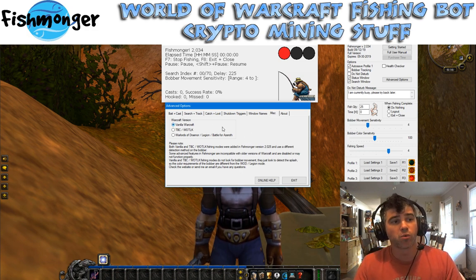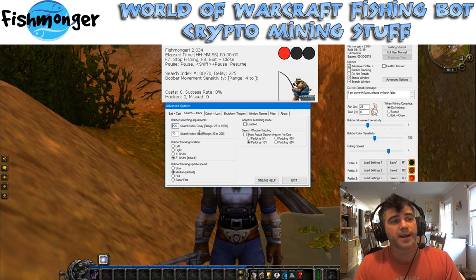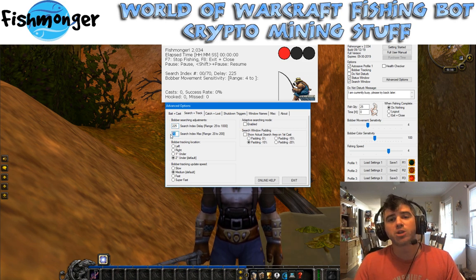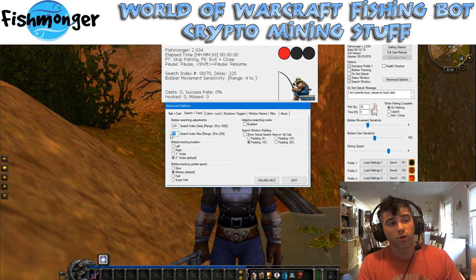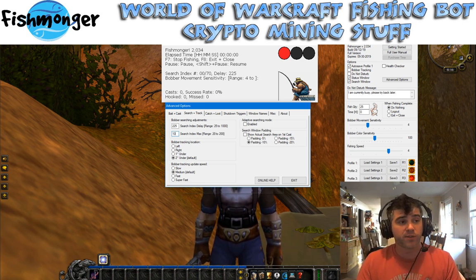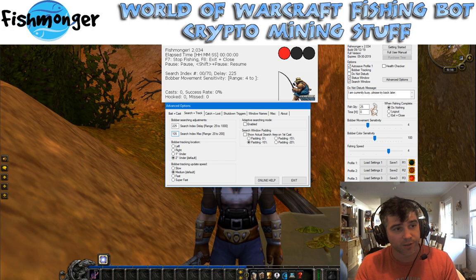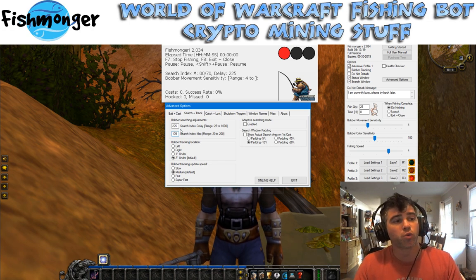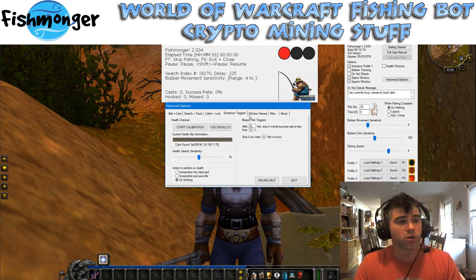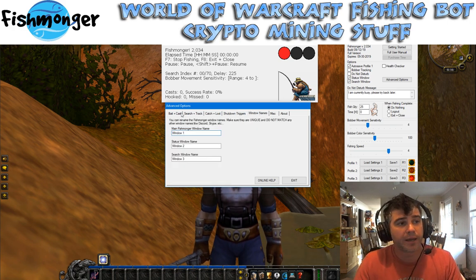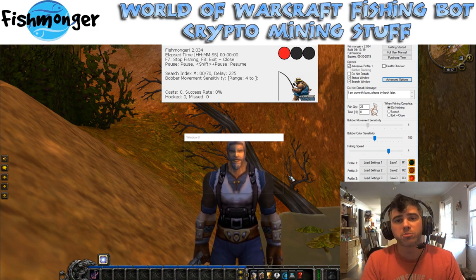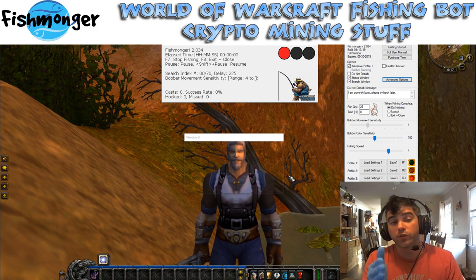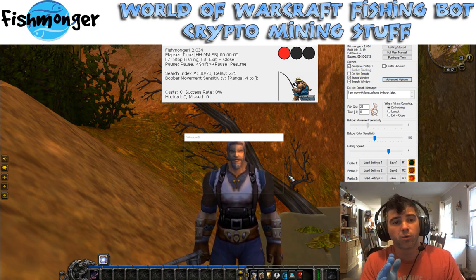So changes over to Vanilla Warcraft. Come over to the searching and tracking. The search index max — because Classic WoW takes longer to fish and the fishing timer is longer — we're going to want to increase this from 70 to somewhere around 100 to 105, somewhere in that general range should work for you. Everything else here you can really leave as is or change it as you need it. That should get you pretty much up and running as far as Fishmonger goes for the default settings you would need for Classic WoW.